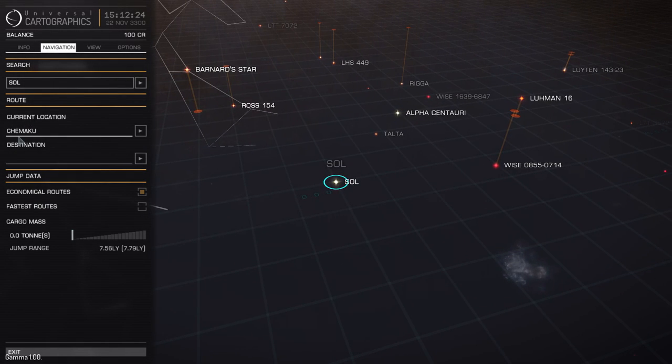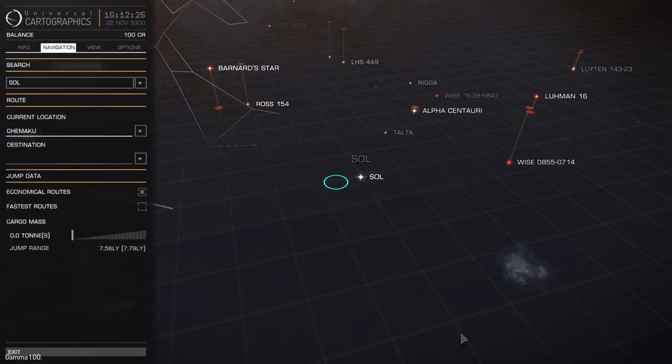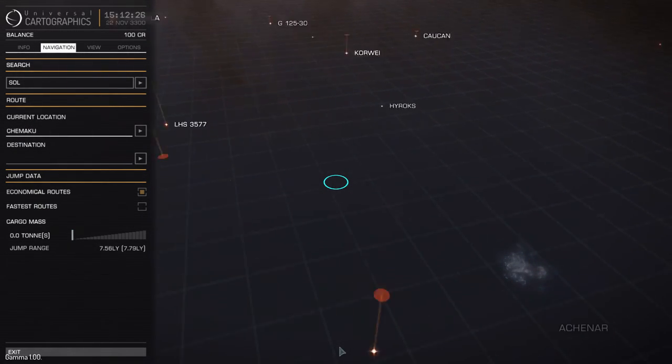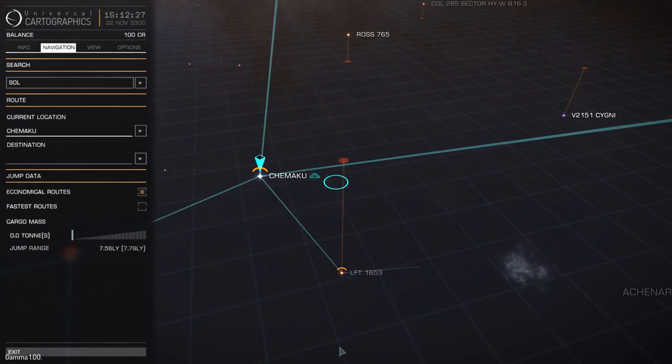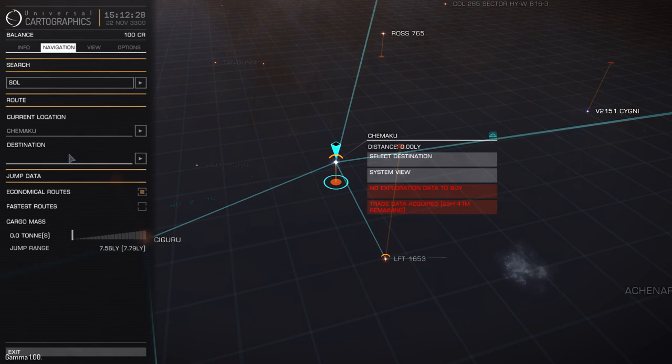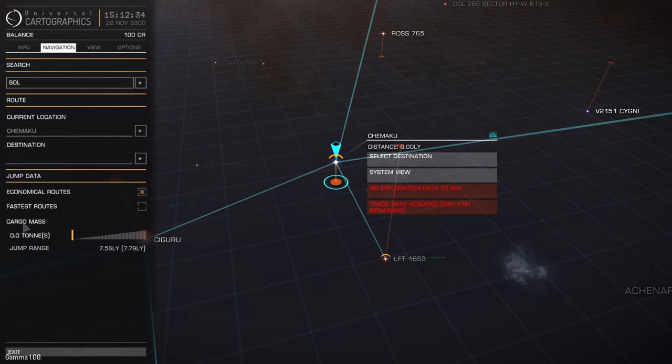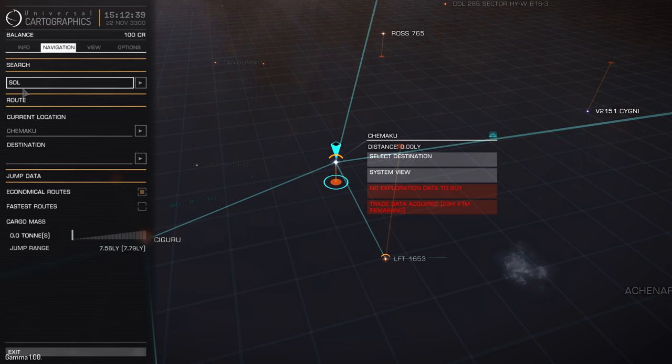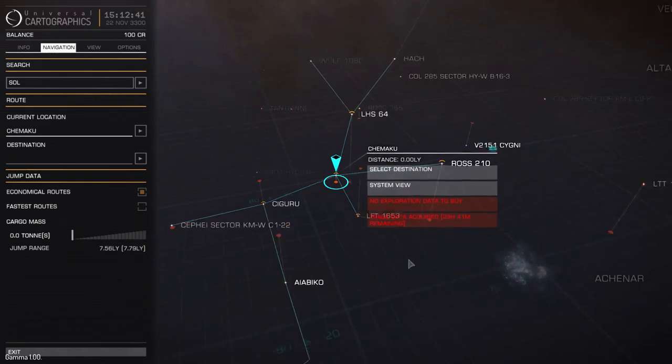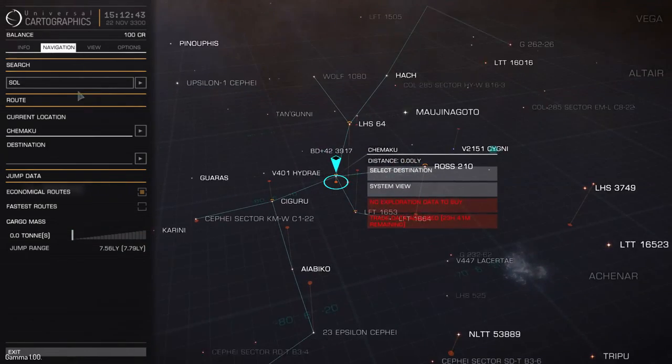Current location is where we currently are. If you just click that button, it's going to take you directly there. Destination, I never really use. And jump data, you can flicker between economical routes, fastest routes and also what cargo mass and how far you can jump with that cargo. So these are all very useful. However, mainly you want to be using search and current location to quickly get around the map. It's very useful if you know where you're off and what you need to do.